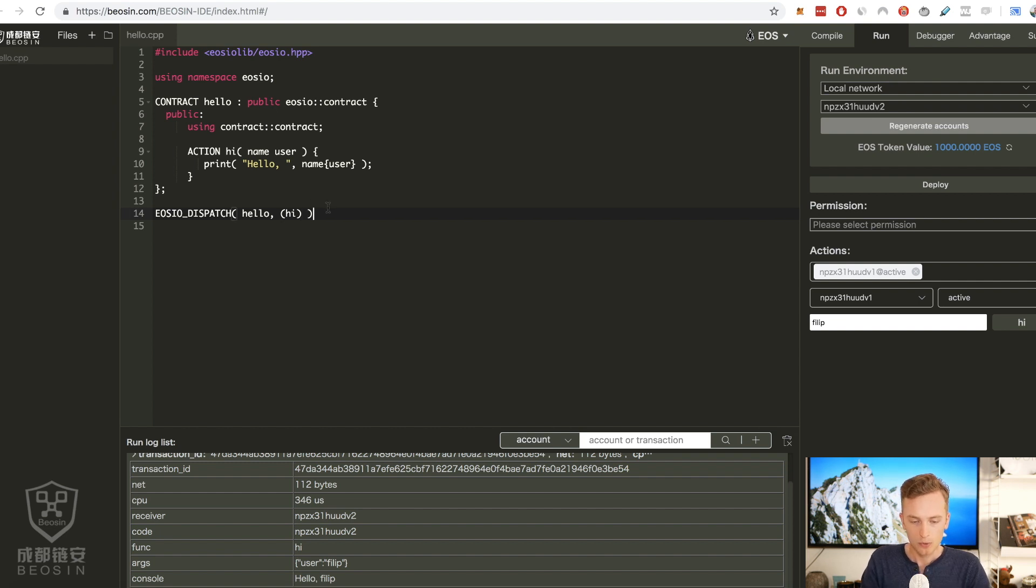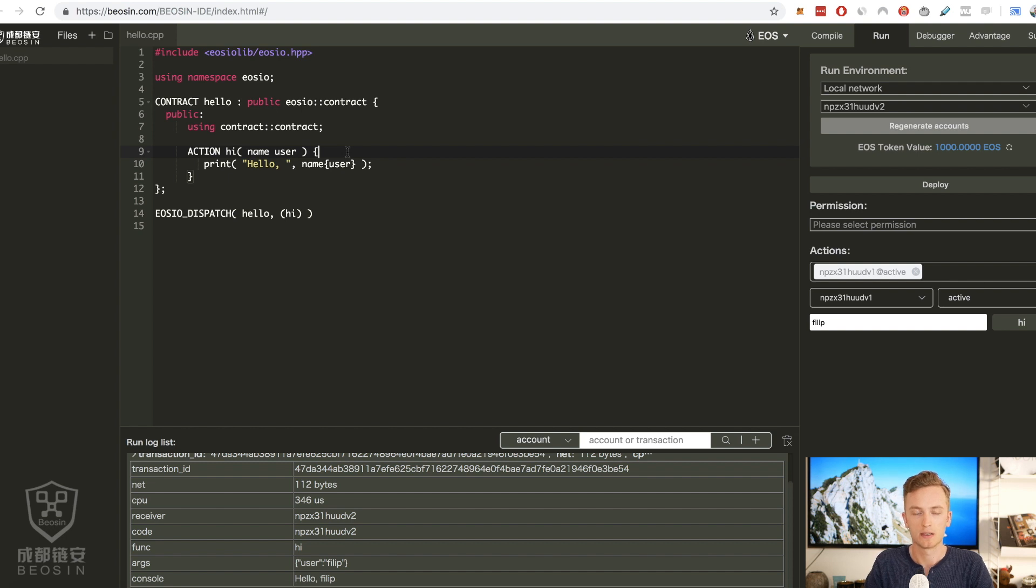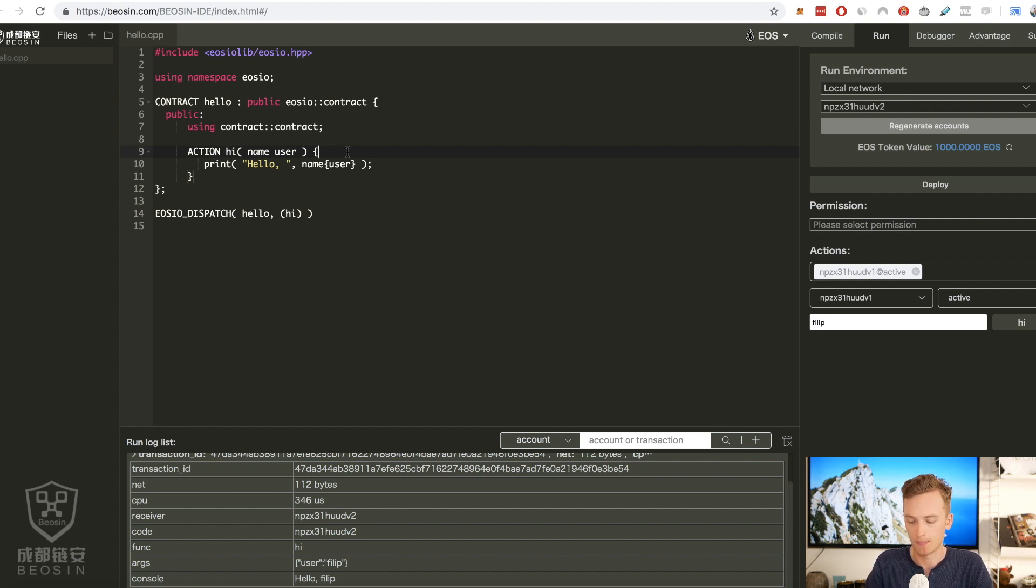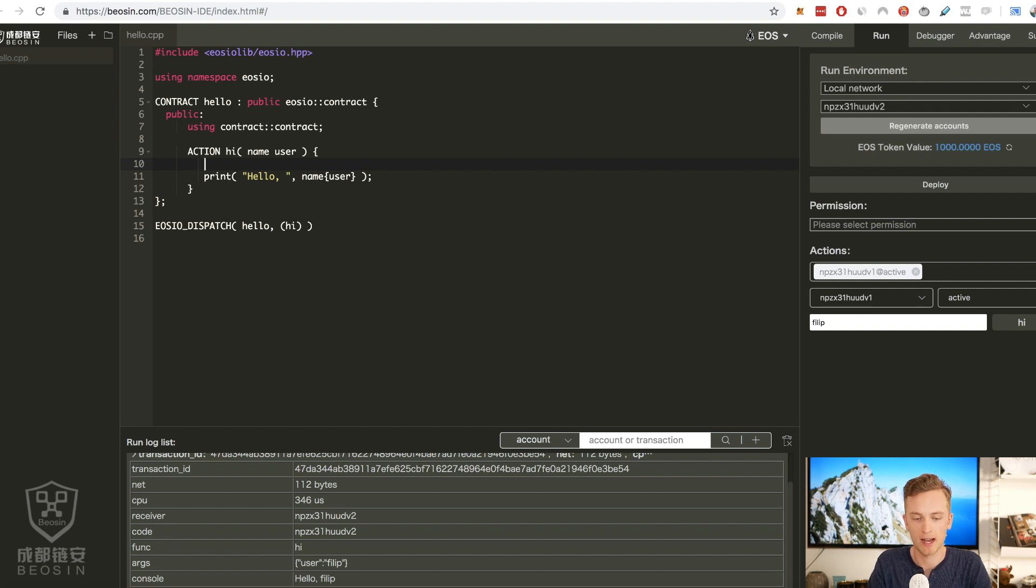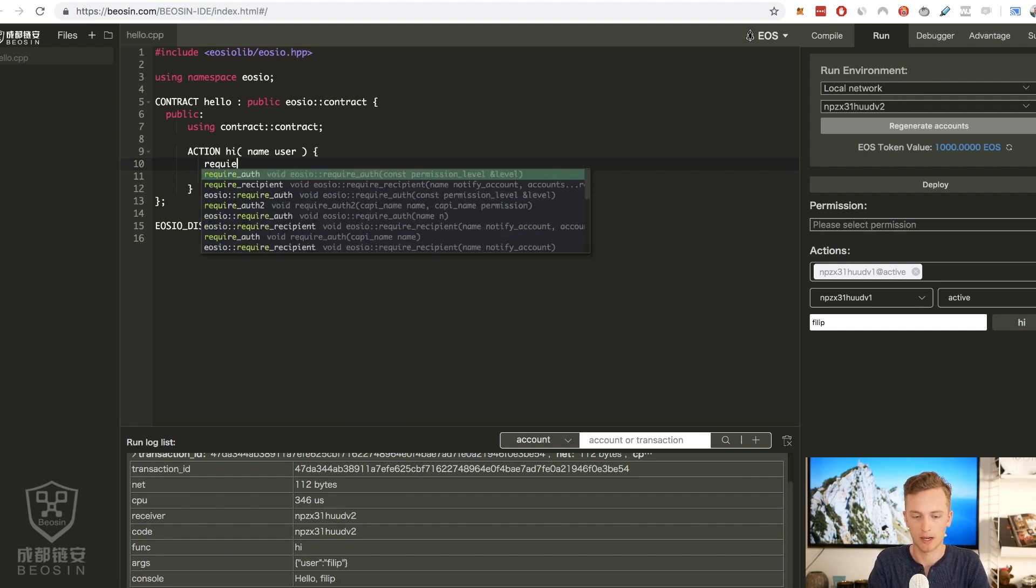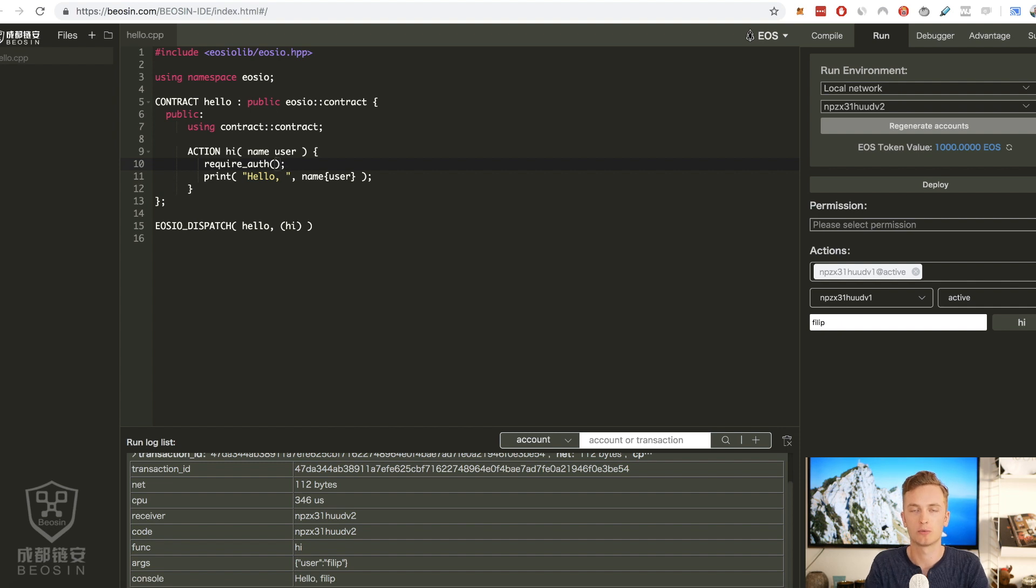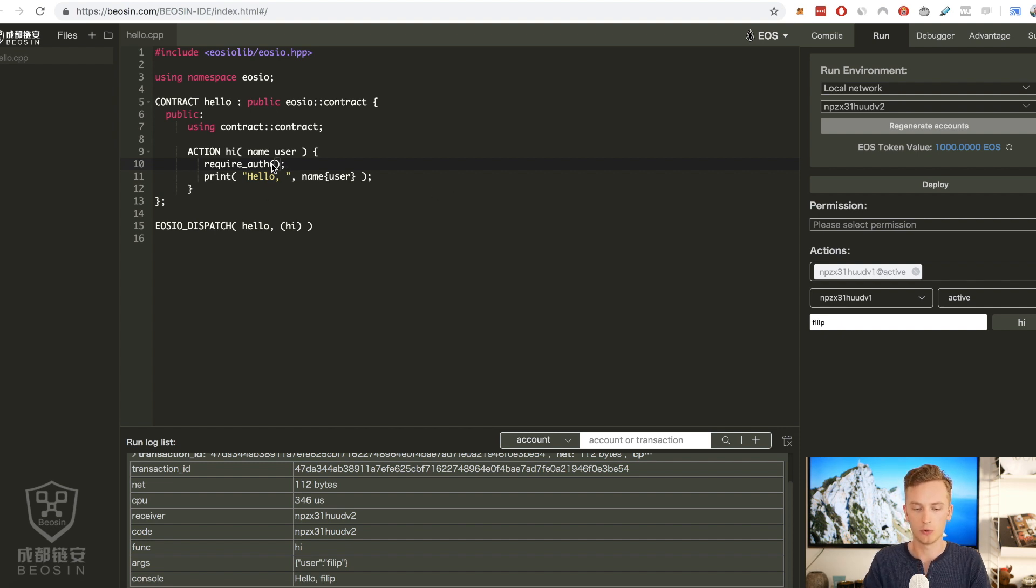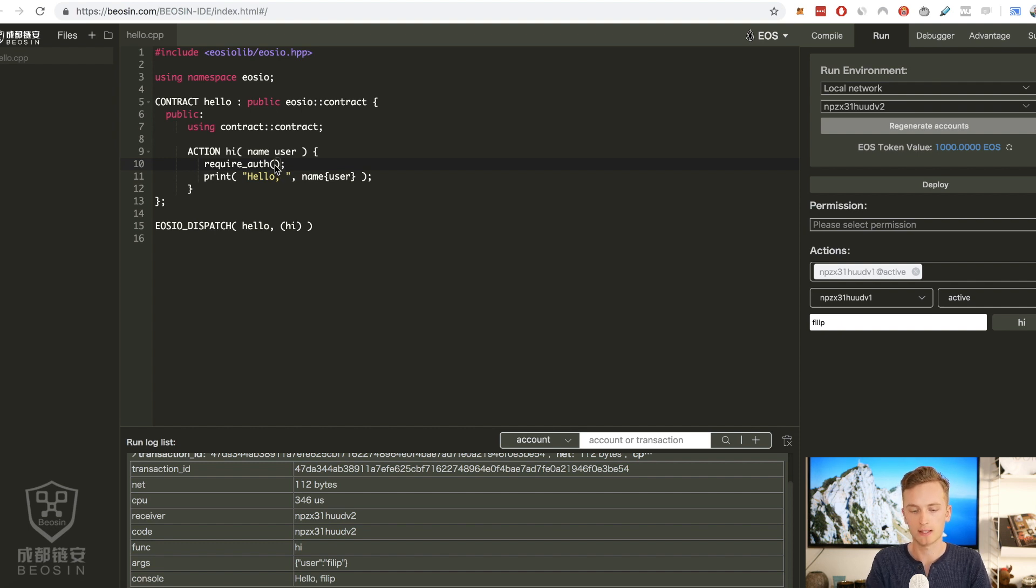And we could for example edit this contract and see the change actually happening in real time. Let's say we wanted to restrict the access to this function by using the function require_auth that restricts the execution of this function to any user that we put the username that we put in here.